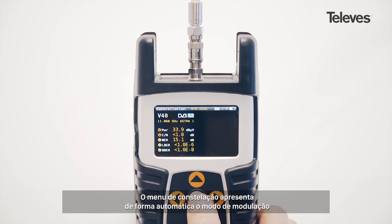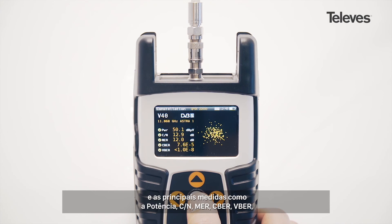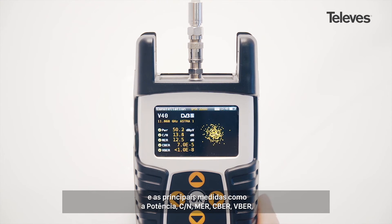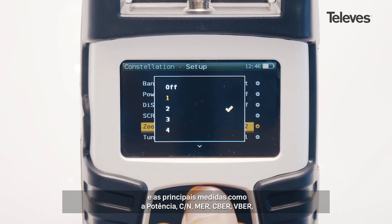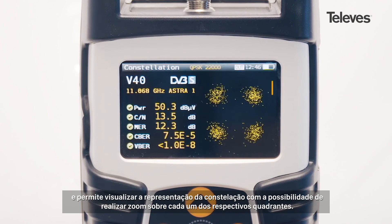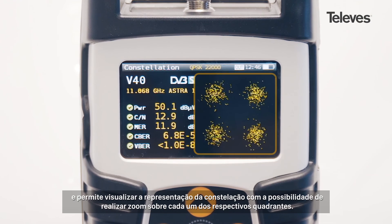The constellation feature will automatically show the modulation type and key channel data, such as power, carrier noise, MER, CBER, and VBER. You will see a graph of the constellation and can zoom into each of its quadrants.